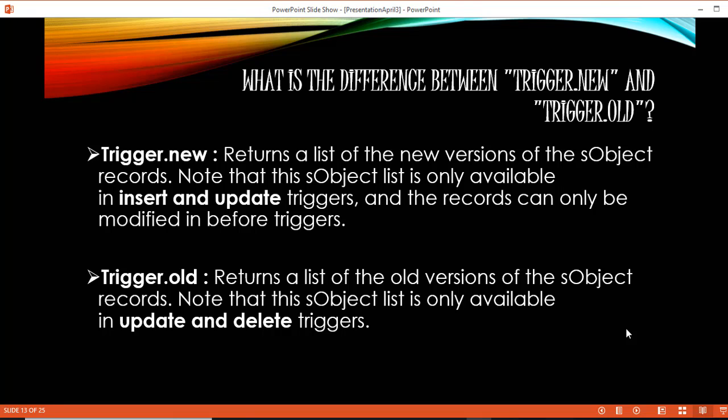Hello guys, this is Deepika from mytutorialrack.com. In this tutorial we are going to do an example related to trigger.old. Trigger.old returns the older version of the sObject records, and trigger.old is only available for update and delete triggers. So if you want to know the older version of the records, you can use this context variable.